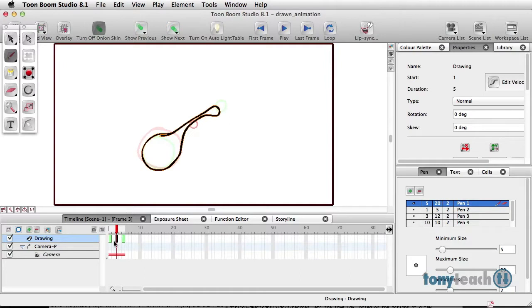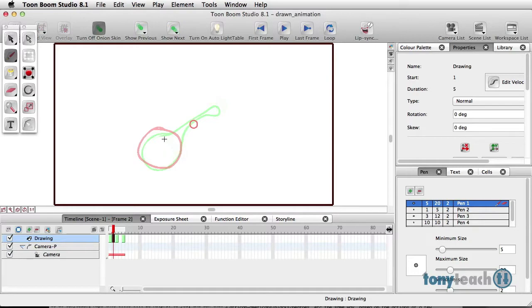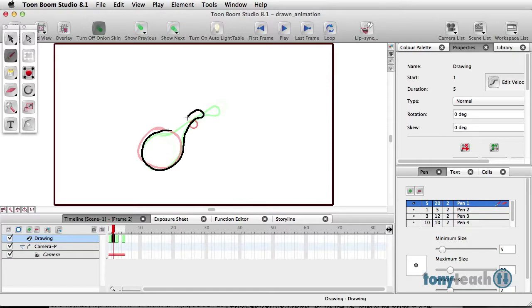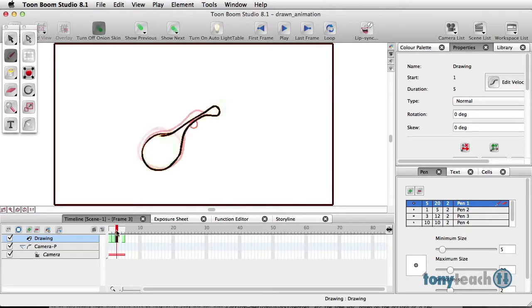All right, so next I'll select frame two. So I'm going to do what's between frame one and what's frame three look like. So I'm going to draw the in-between of this. I'm just going to scrub this real quick.